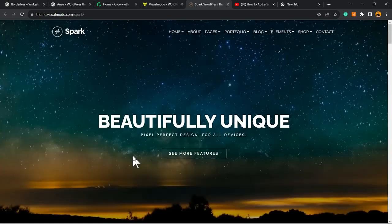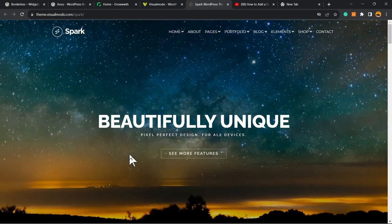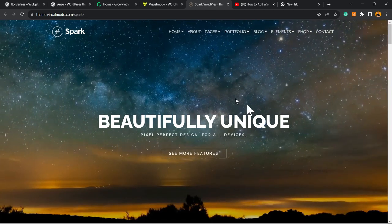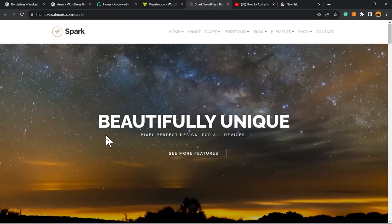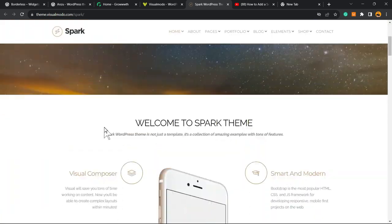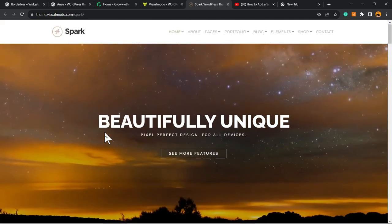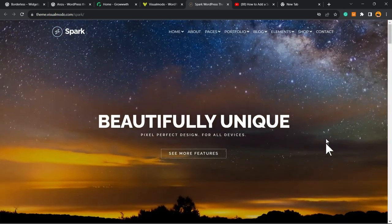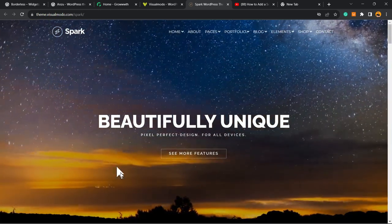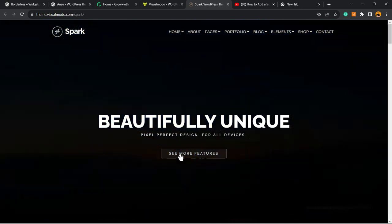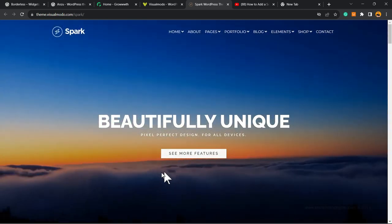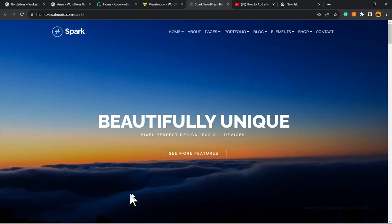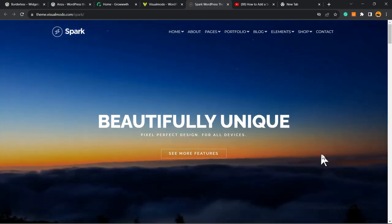Let me explain this with the following scenario. This slider background in our Spark WordPress theme, a website builder WordPress theme, is a YouTube video that plays in the background of this slider with a call to action button. But sometimes this slider doesn't load in HD version.